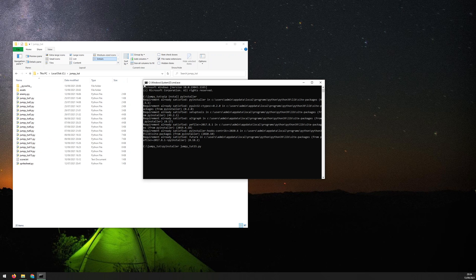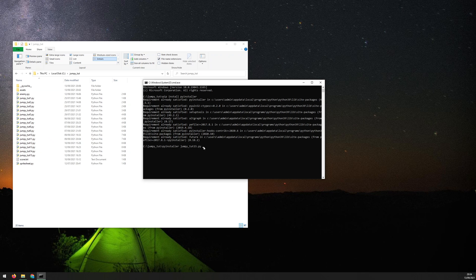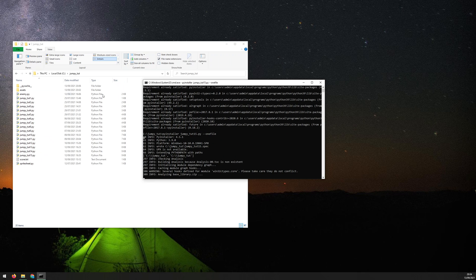So again, make sure if you've just run your CMD, make sure that you're in this directory where your files are. So I could just run it like this, but there is one flag that I want to add first of all, and that is --onefile. So now hit enter and it's going to start doing the packaging.